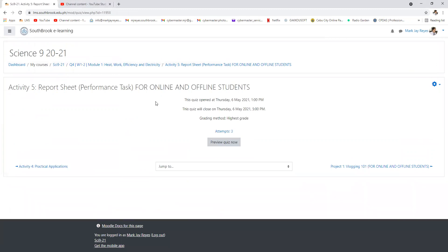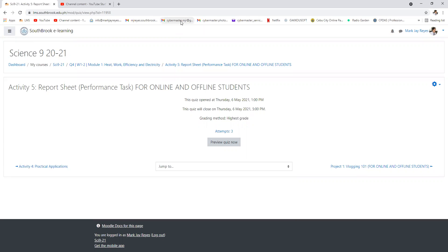By the way, please inform your classmates also Margie that with regards to the grades for the third quarter, some of your classmates didn't actually submit the report sheet, so there is no performance task.